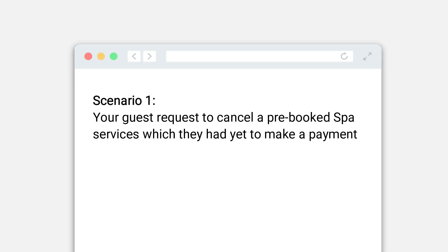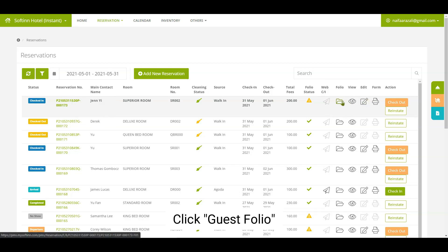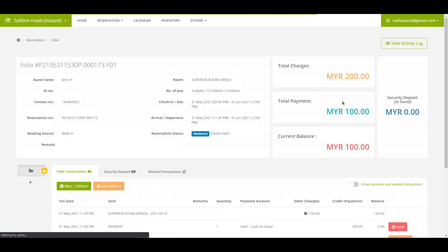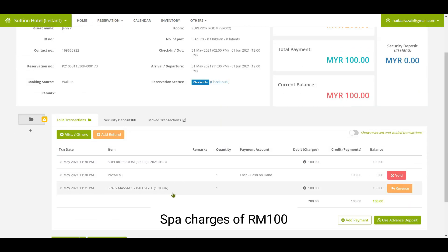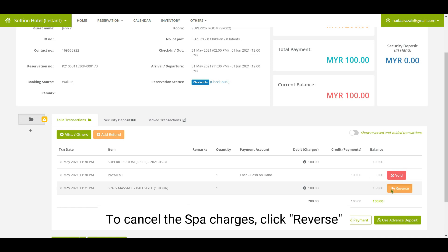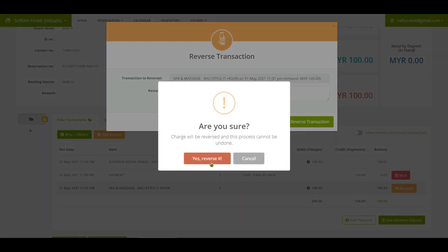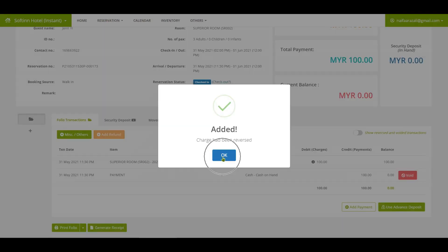Scenario one: your guest requests to cancel a pre-booked spa service which they have yet to make a payment for. You have created a reservation for spa services. Click on the guest folio icon. This is the spa charge of RM100. The guest has not made a payment for RM100. To cancel the spa charges, click on the reverse button.